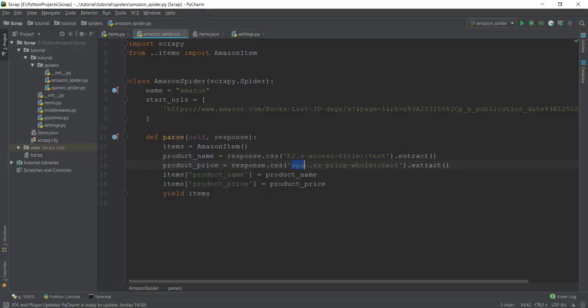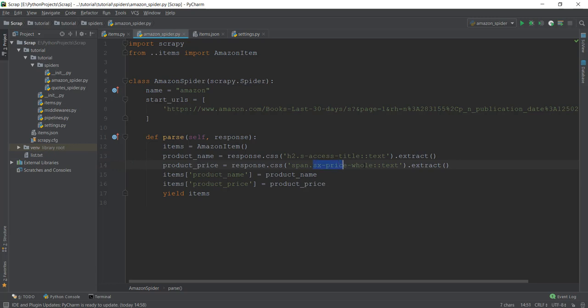As you can see, we're saying go to the source code, find the span HTML tag, and find this sx-price-whole. Now obviously, this sx-price-whole is a class, which is why we're using this dot operator over here. If this was an ID, we would have used something else. But we're going to be discussing this more in the selector section of our video series.